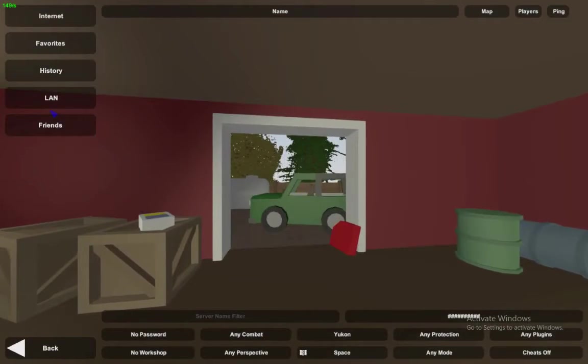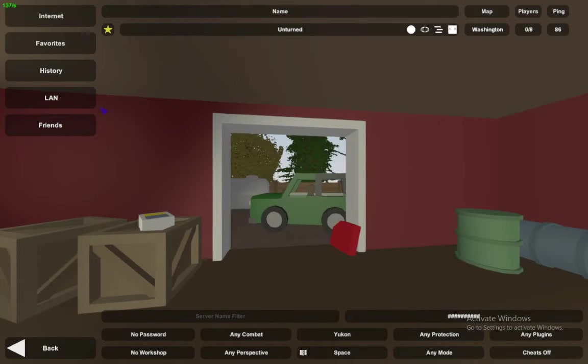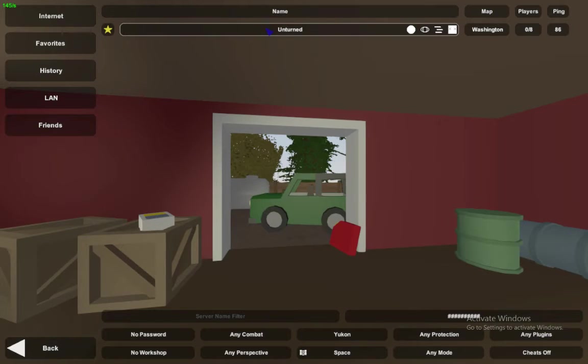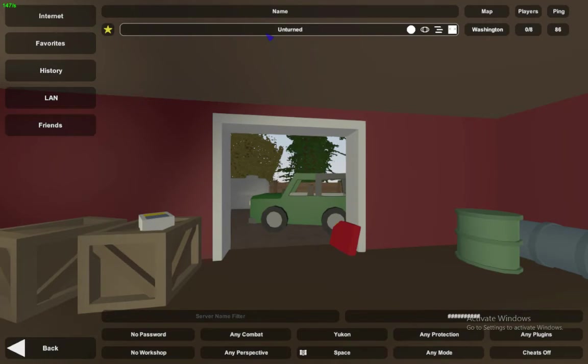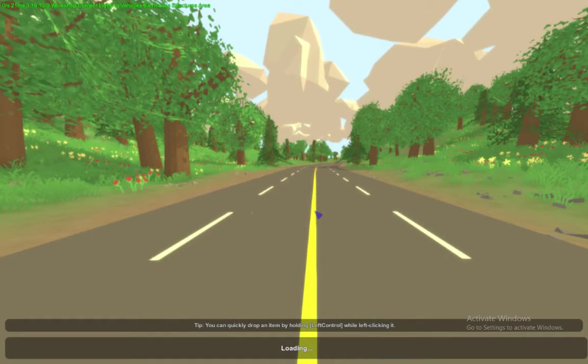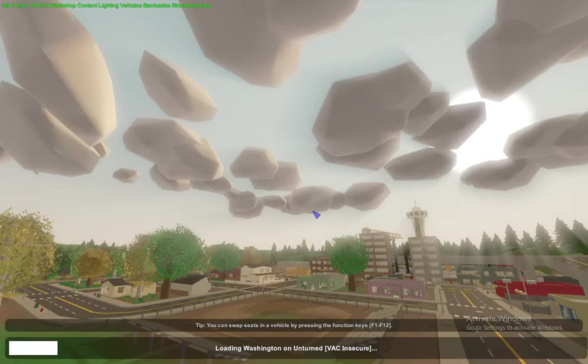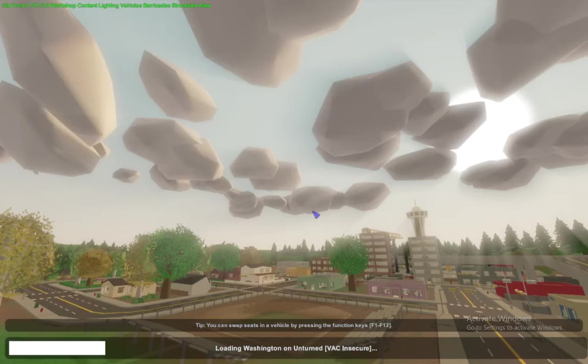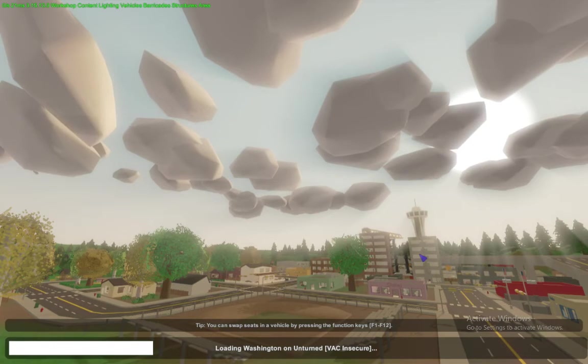You go to Play, Servers, and LAN, since it's going from your computer. It should be LAN anyways. There we go, Unturned. This should open up. Yes, this is the map Washington, just like I put it.